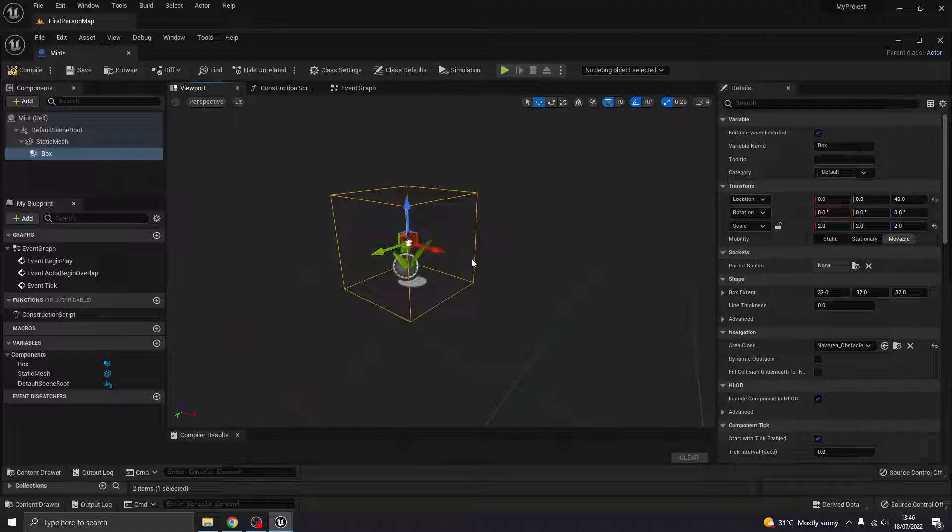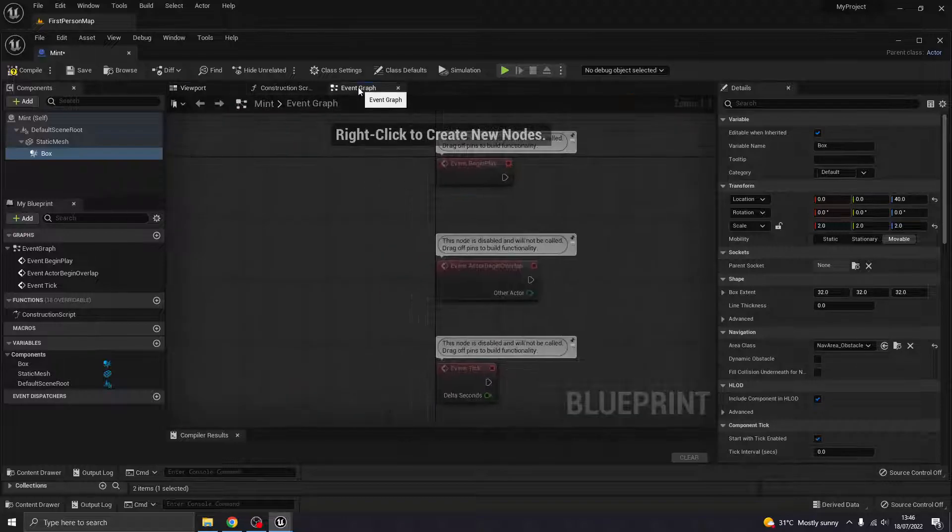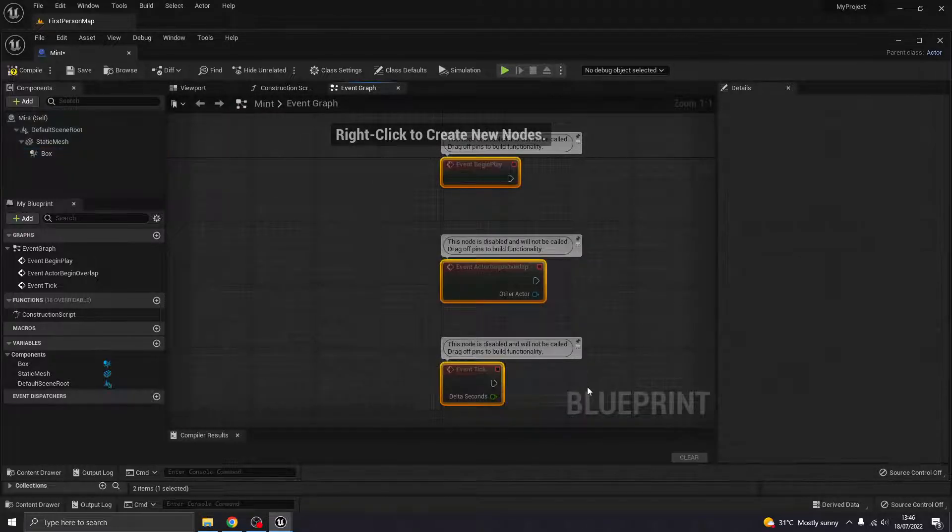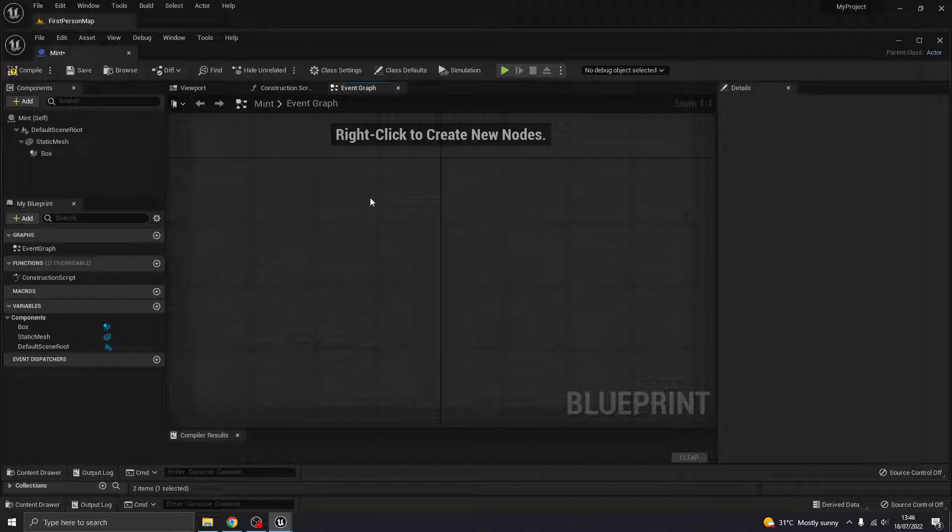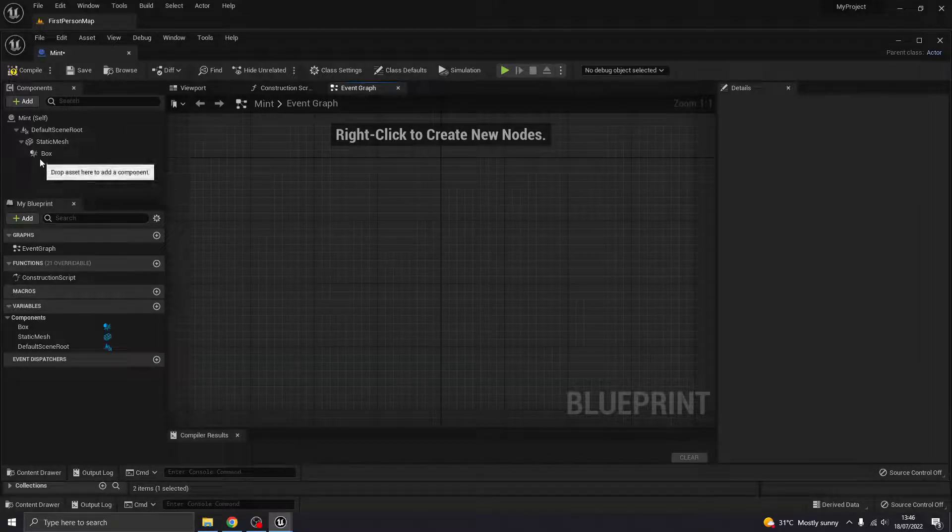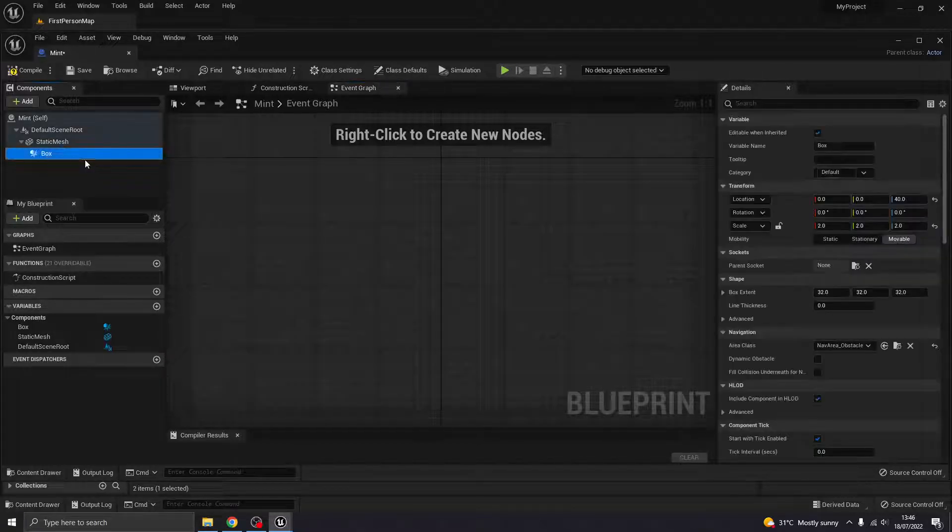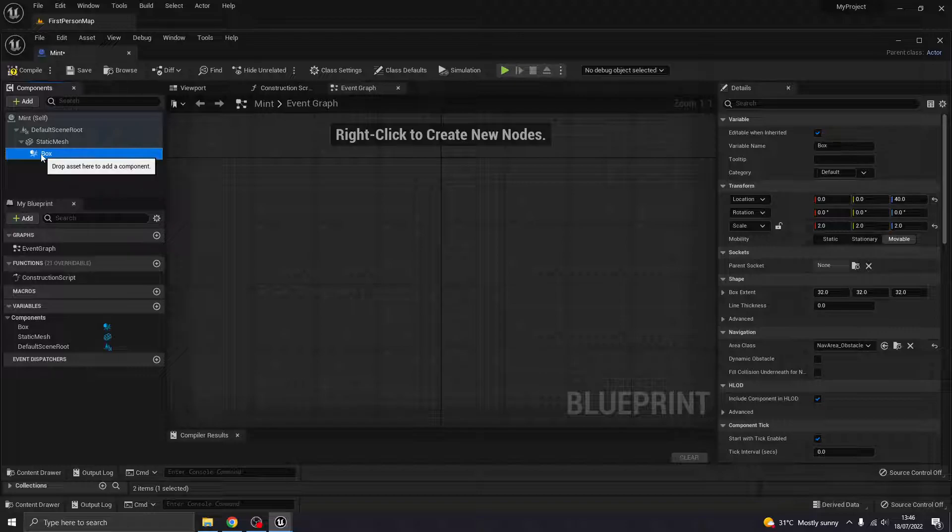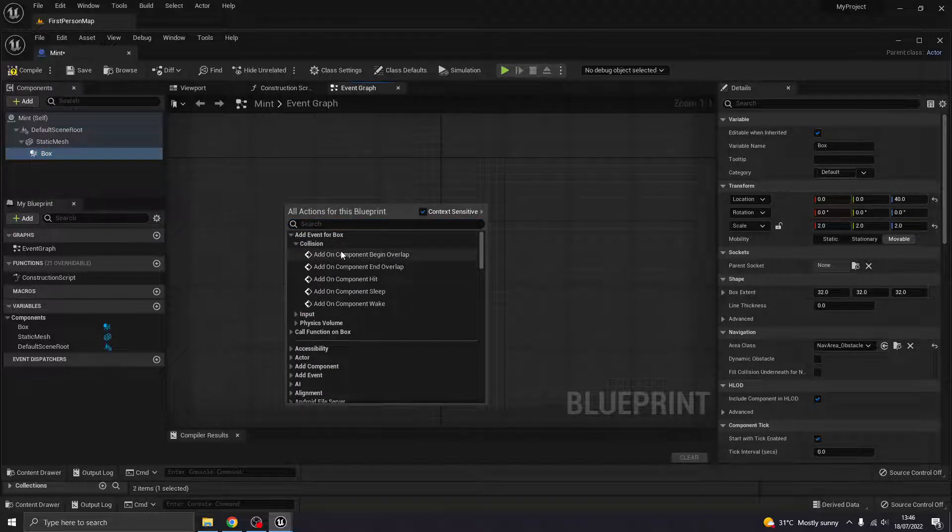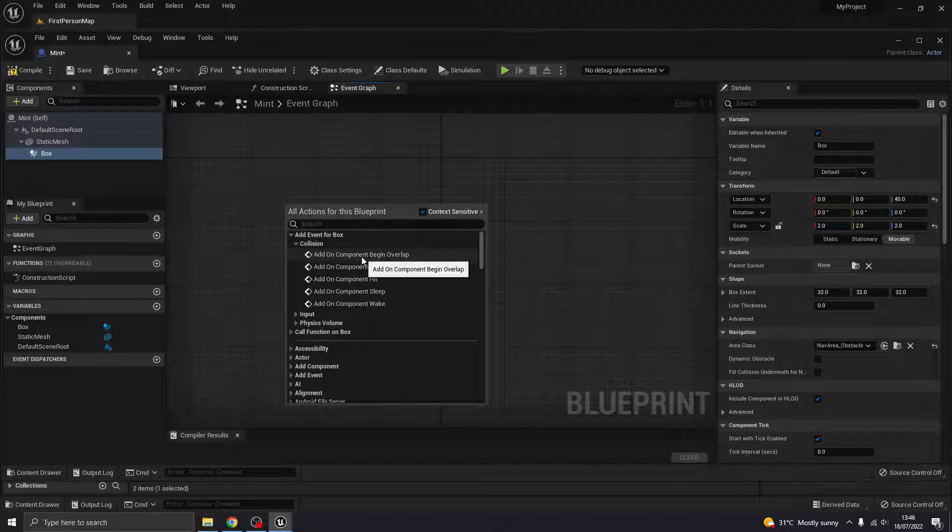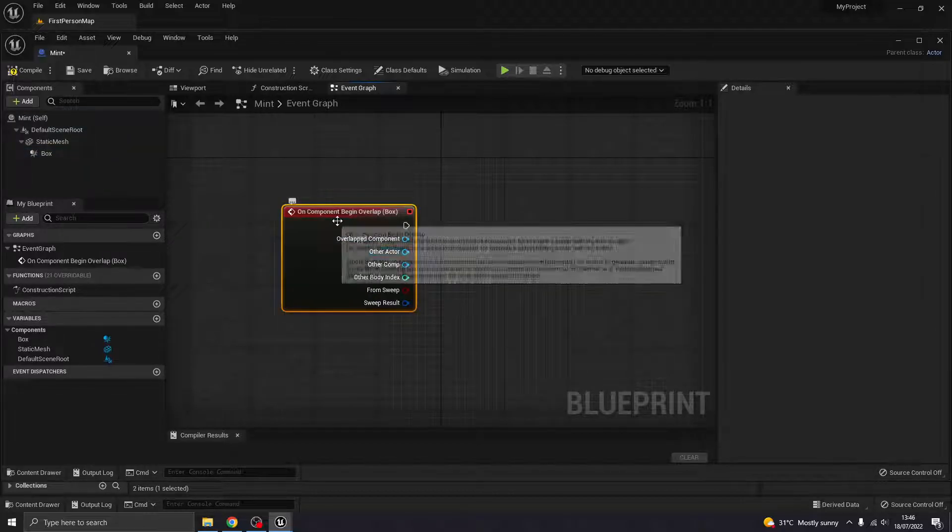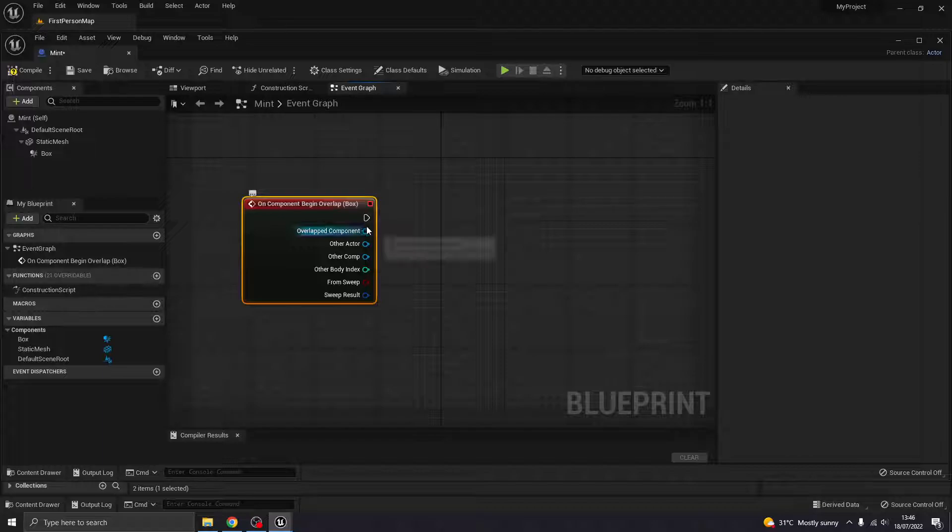And that is, yeah, that's all you need there. So I'm going to go over to the event graph and get rid of the default stuff. Now, what we're going to do is, let's just go straight into it. So I'm going to select my box collision. Now, right-click in here, and I'm going to have an event, which is going to be on Begin Overlap.